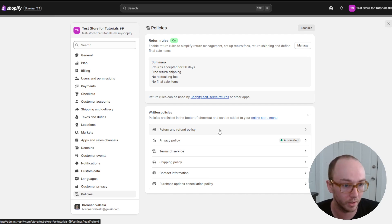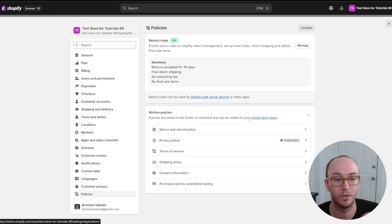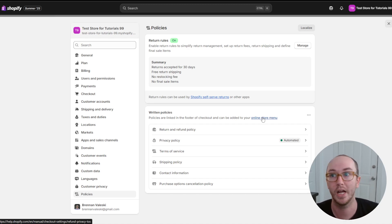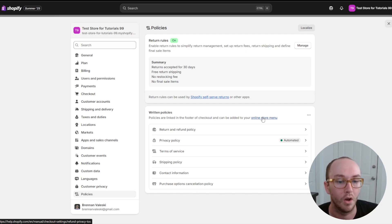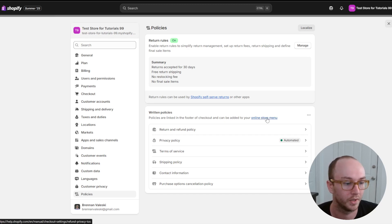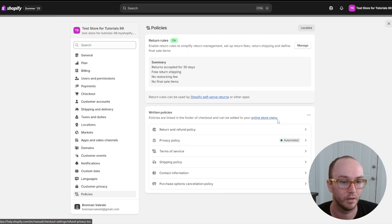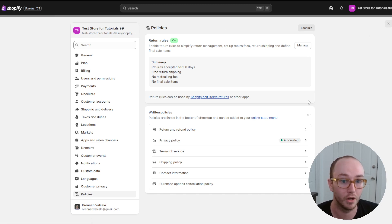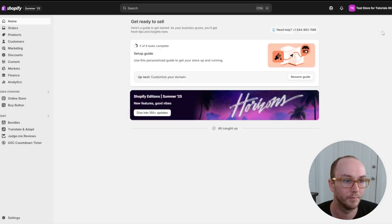We have now officially added all of the store policies to our Shopify store. To actually make them visible, you need to link them to your online store menu — this will not be done by default. Policies are linked in the footer of the checkout but need to be added to your online store menu manually.